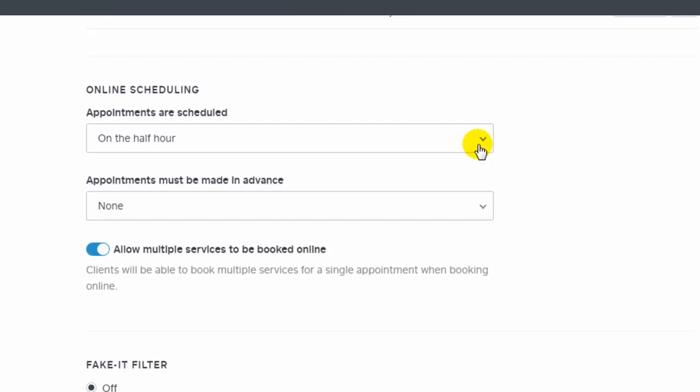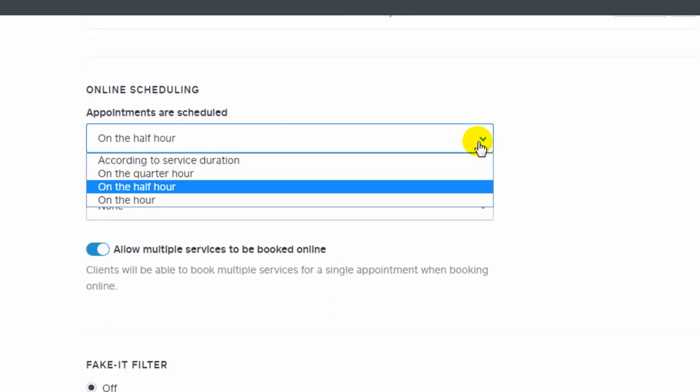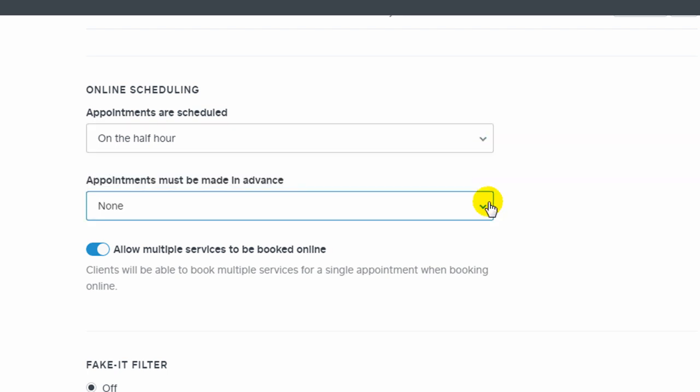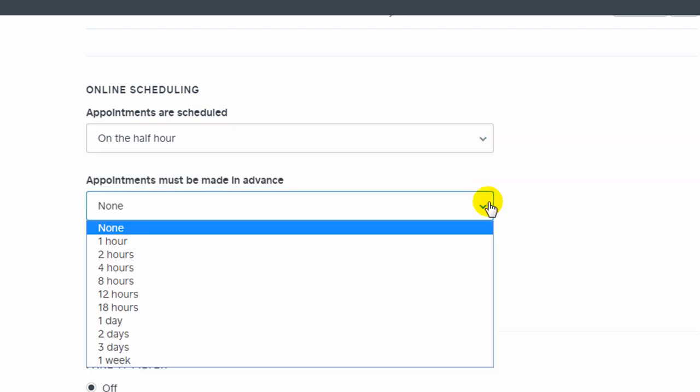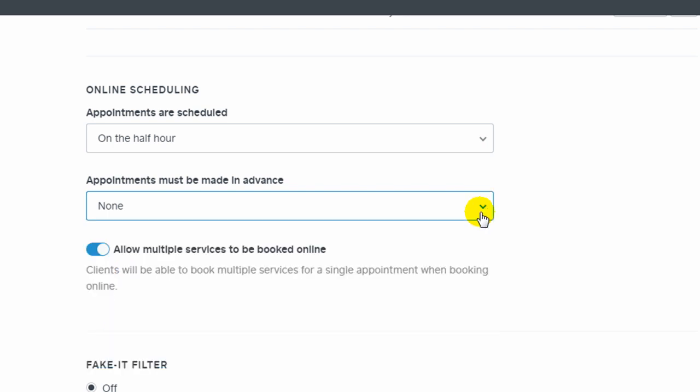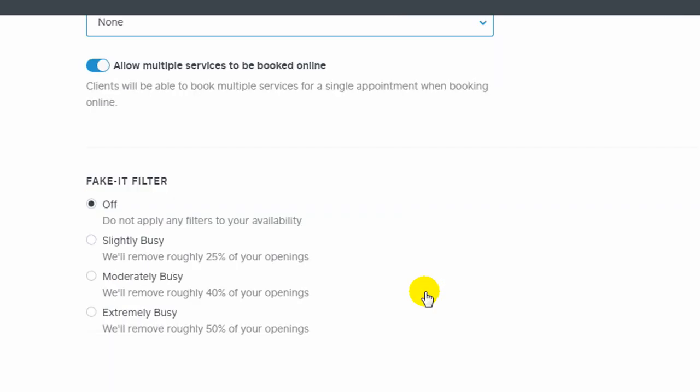You can change how appointments are scheduled, whether it's on the half hour, quarter hour, or on the hour. Or you can have it set according to the duration of the service. Here's a setting for how many hours an appointment must be made in advance. They have a fake it filter, which allows you basically to block off time when you're busy. And it looks like it'll just remove a certain number of your openings just to give you extra time in the day.